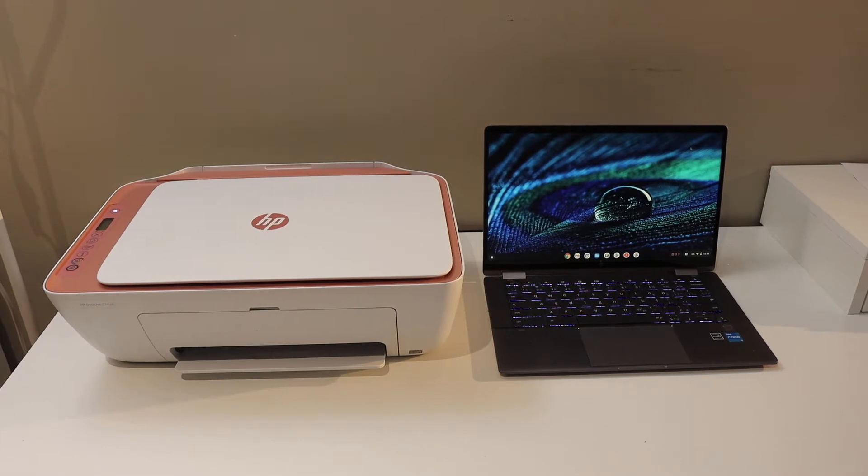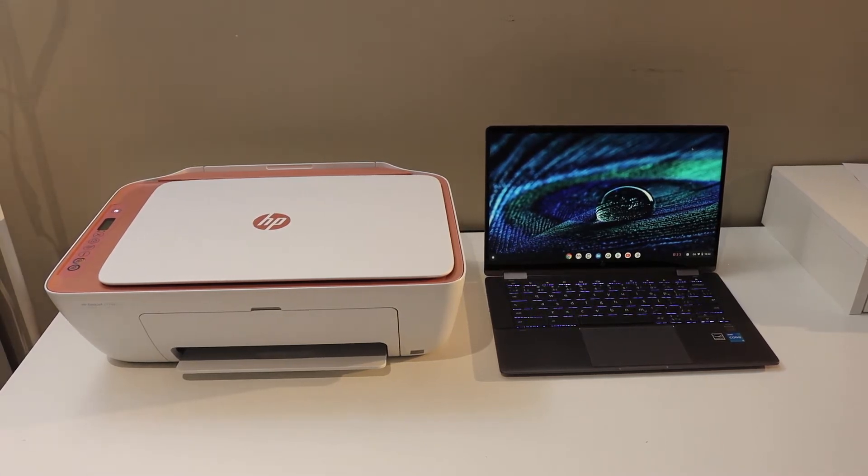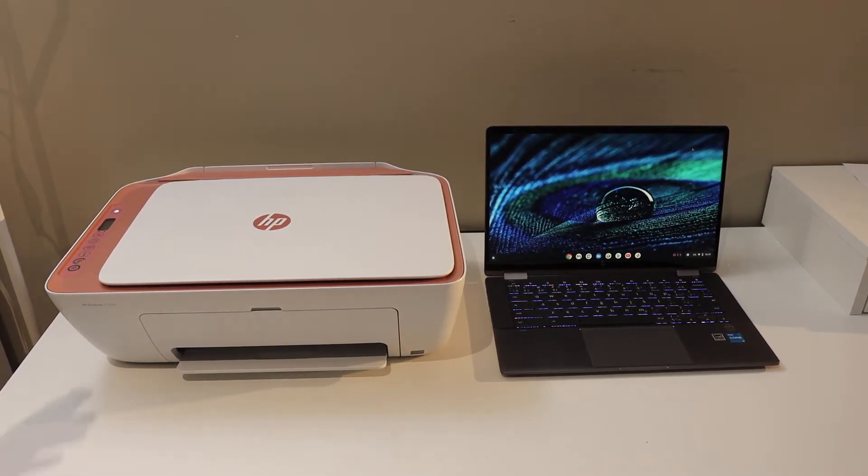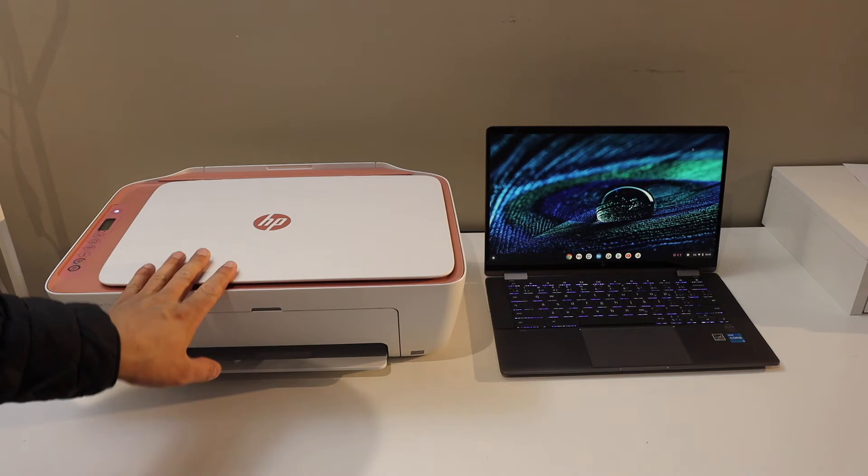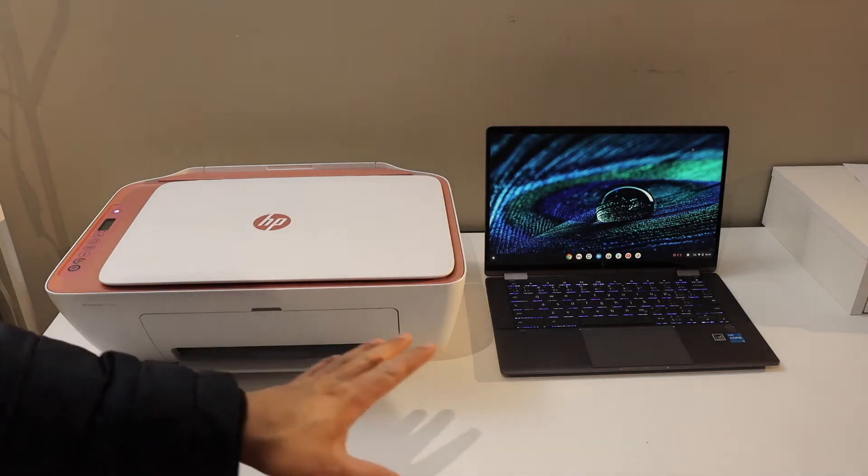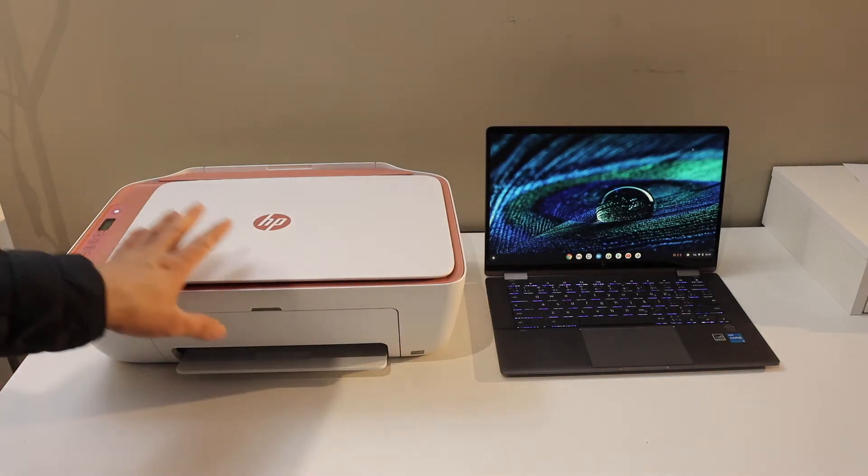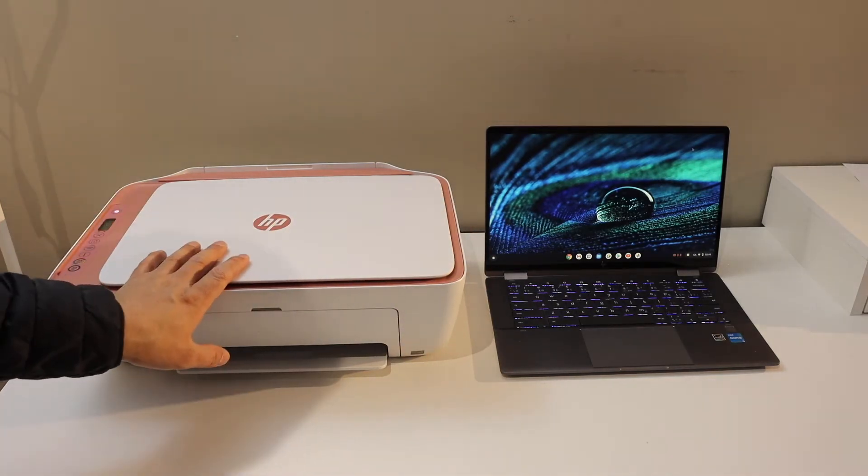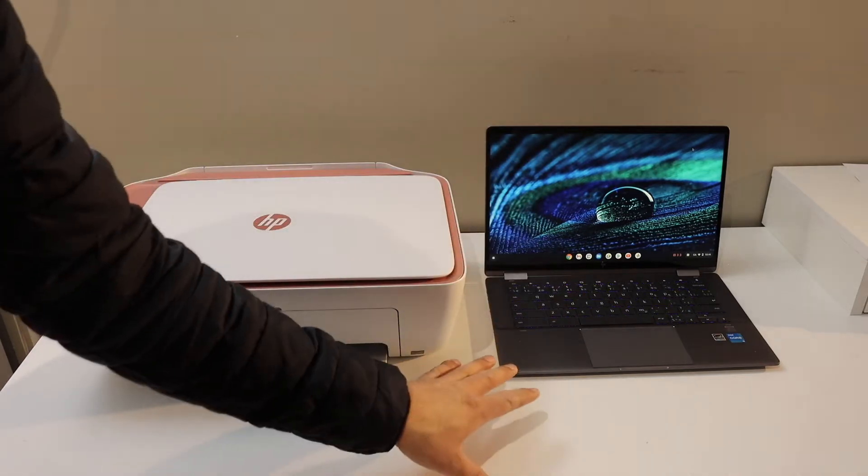In this video, I'm going to show you how to set up your HP DeskJet 2742e printer with a Chromebook. We will connect this printer with the Wi-Fi network first, and then we will add it to the Chromebook for wireless printing and scanning.